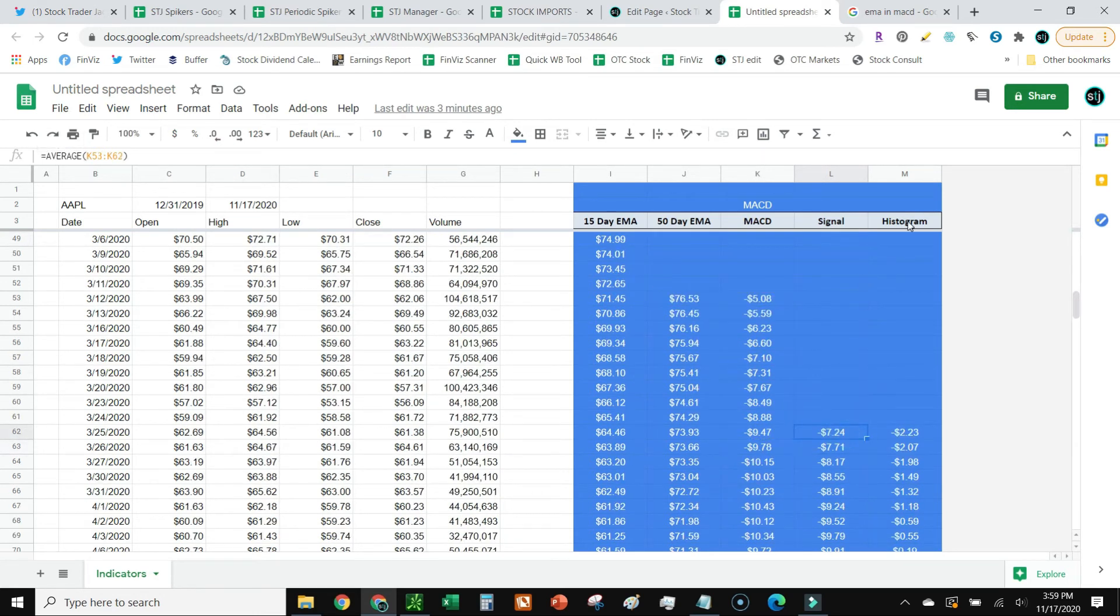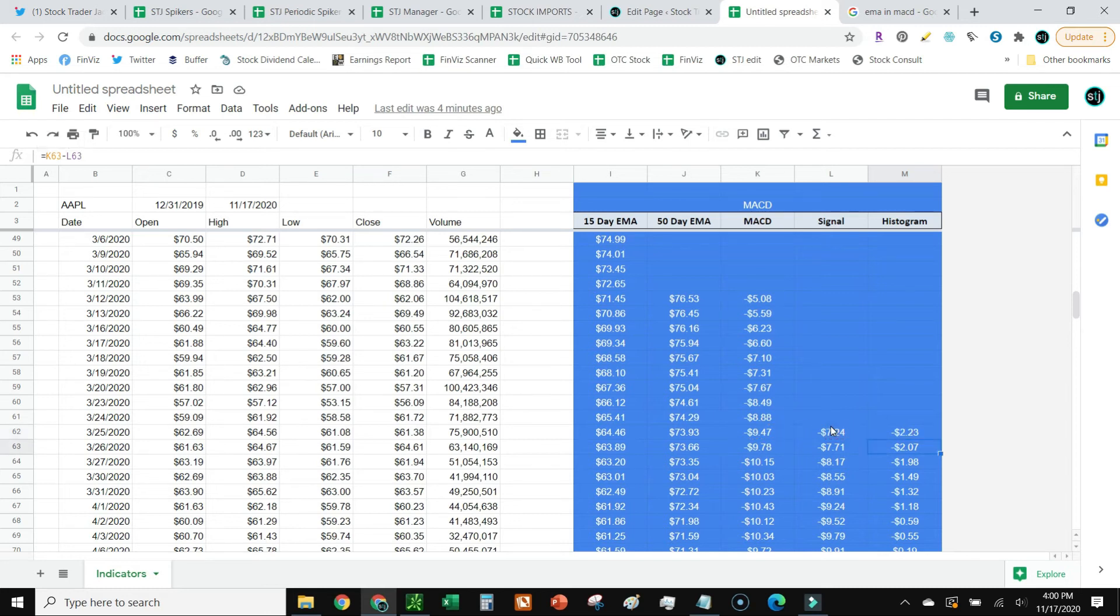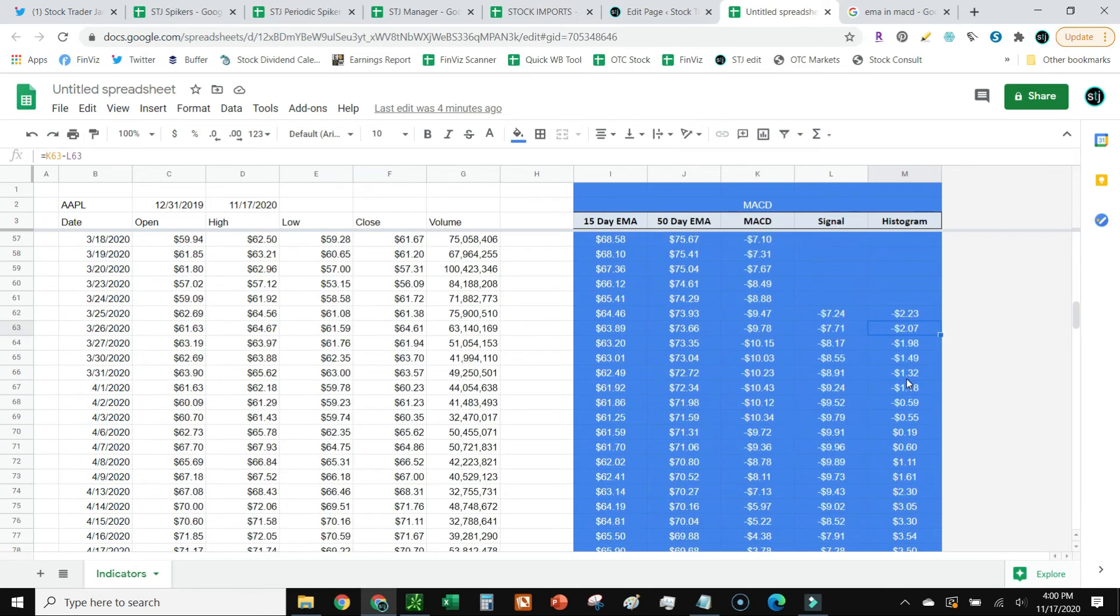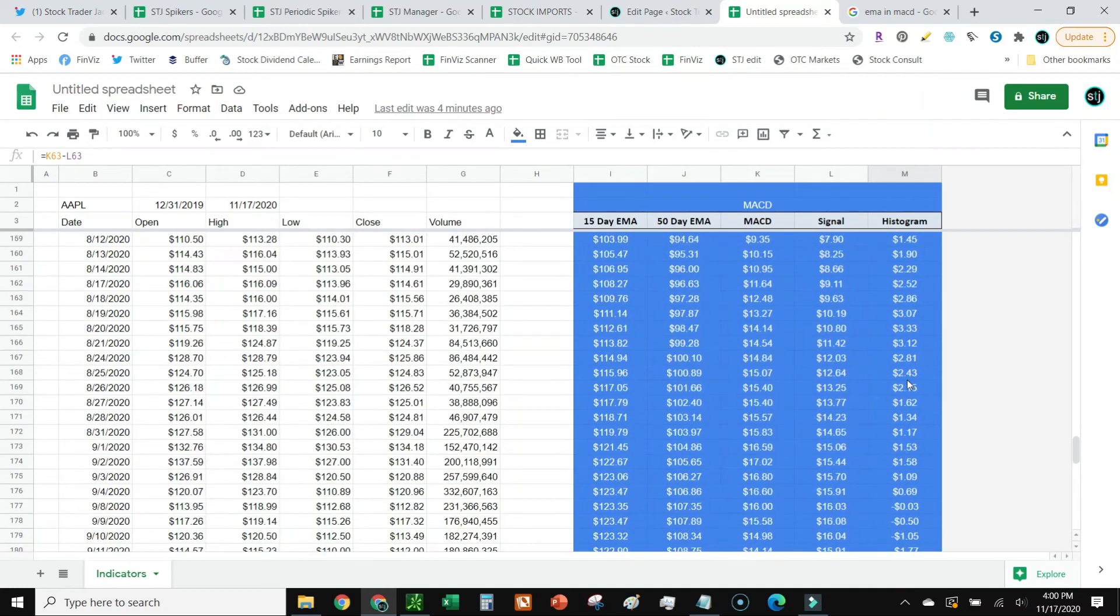Last is histogram. This is usually those bars that you'll see at the bottom of your MACD, and some people want to include them. In order to calculate that, we're going to minus the MACD from the signal. And that'll give us our histogram. And I drag that all the way down to the bottom.